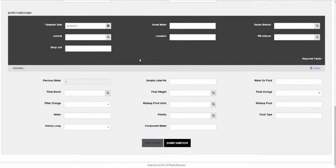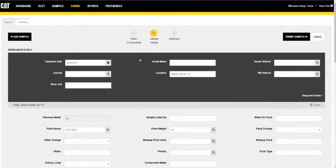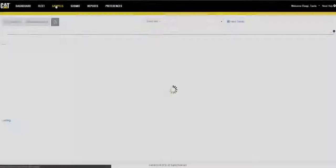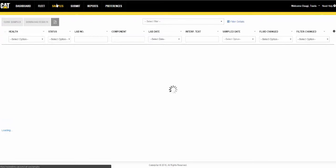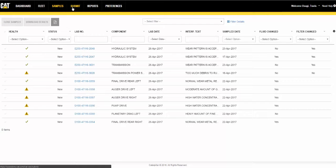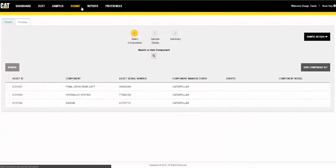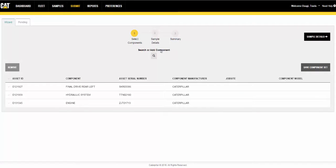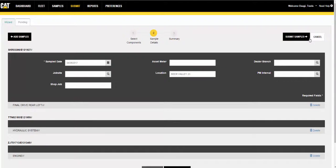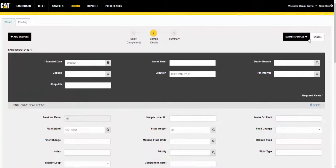When you return to the submit page, you will start at step 1 with the saved components selected. You can go directly to step 2 or add components to create additional samples before proceeding. When you get to step 2, the application will automatically populate the fields with the information previously entered for the saved components.